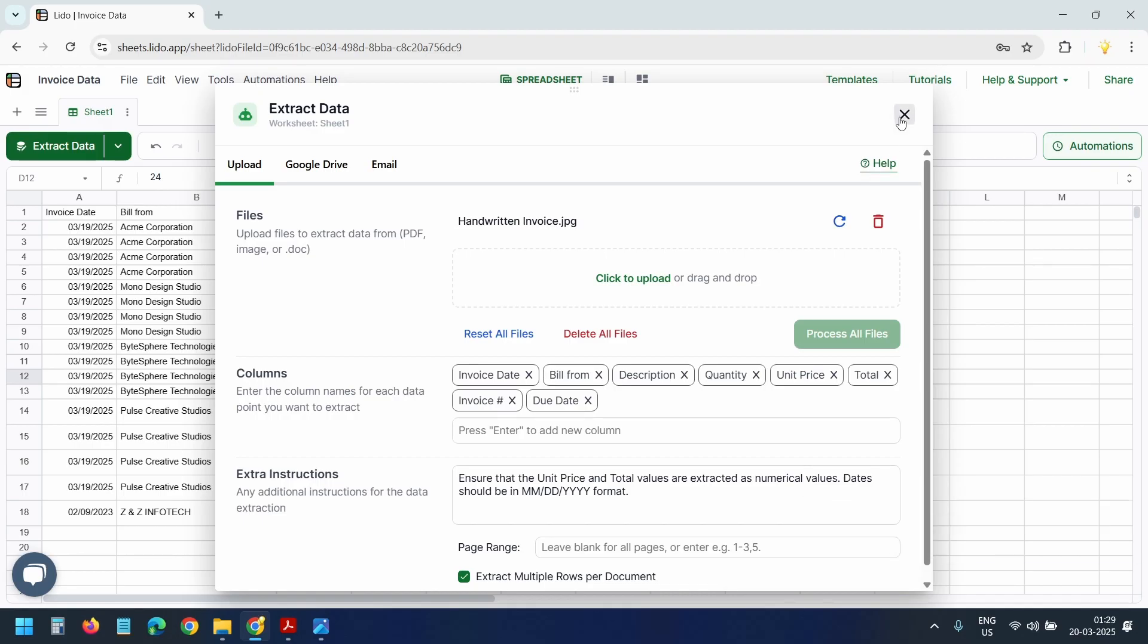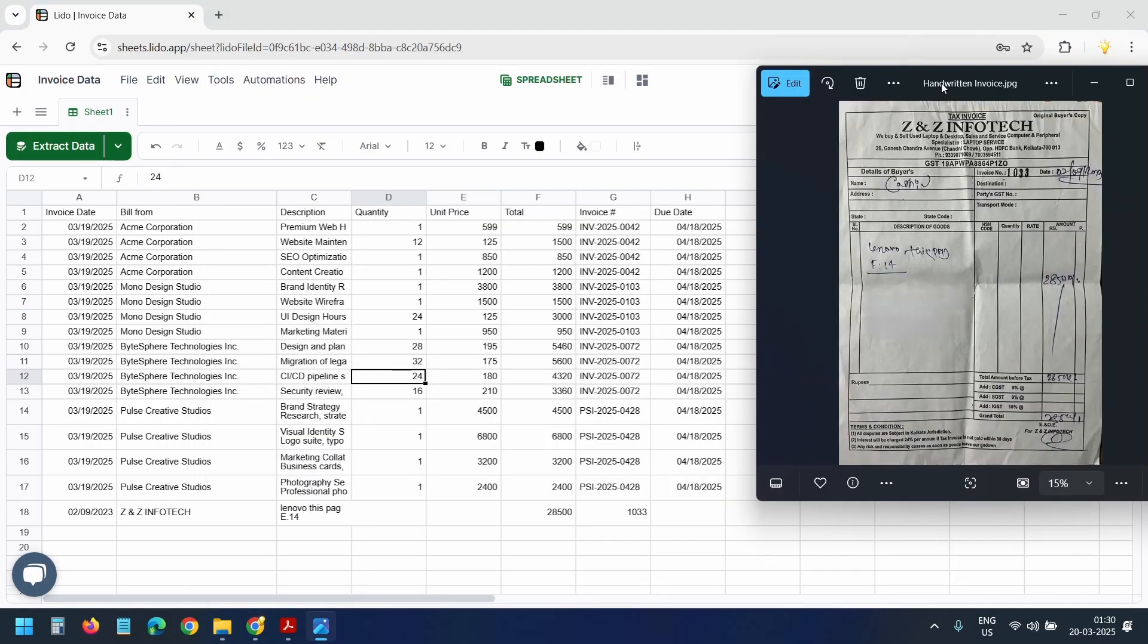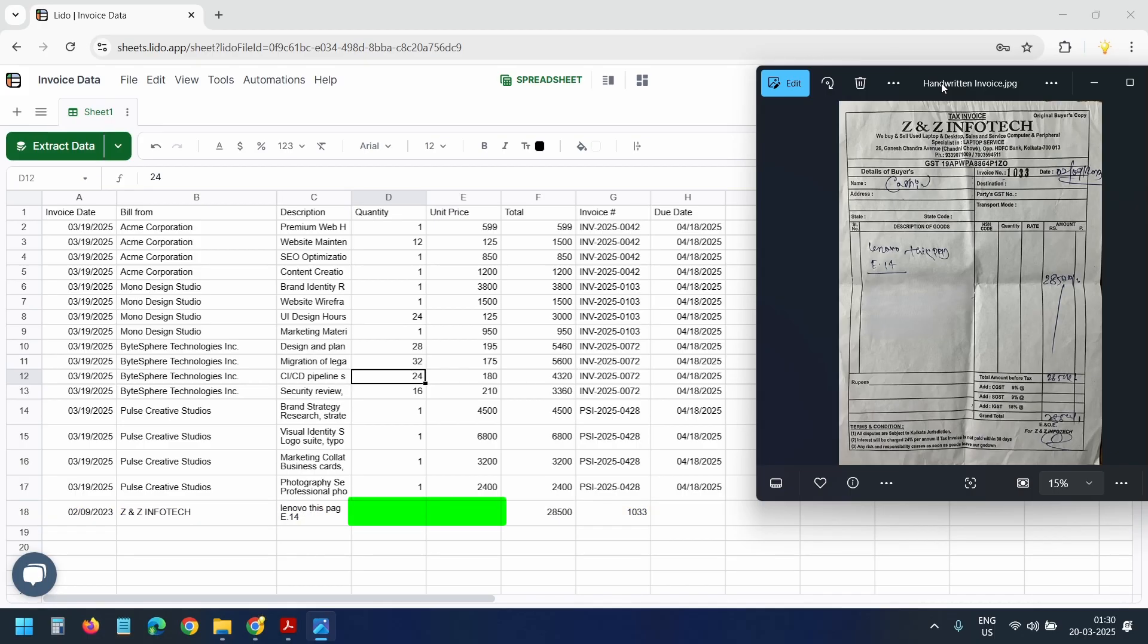I'll close this popup. This invoice contains only one item. Here it is. It doesn't include any quantity or price information, so these columns remain blank. It worked exactly as expected.